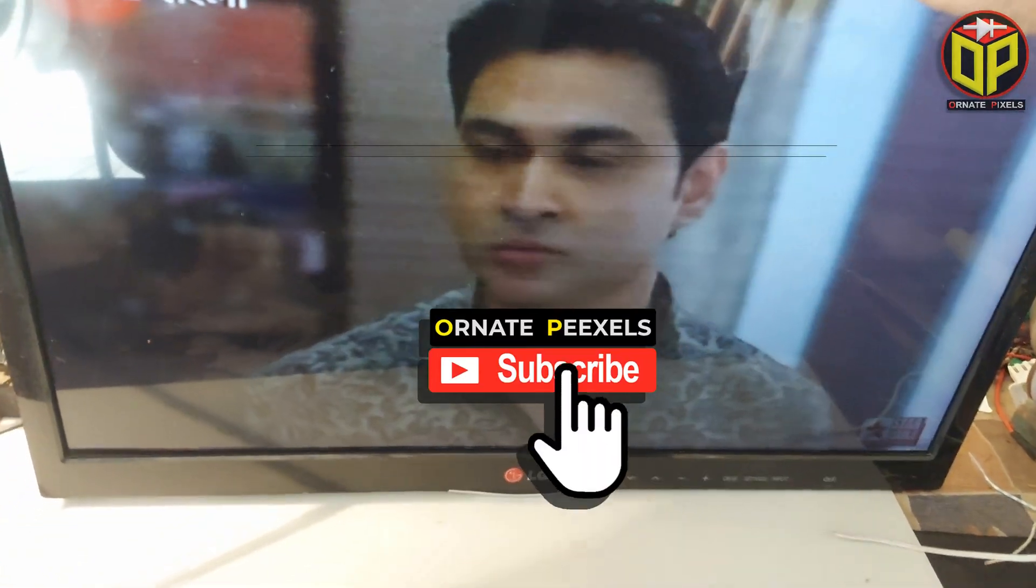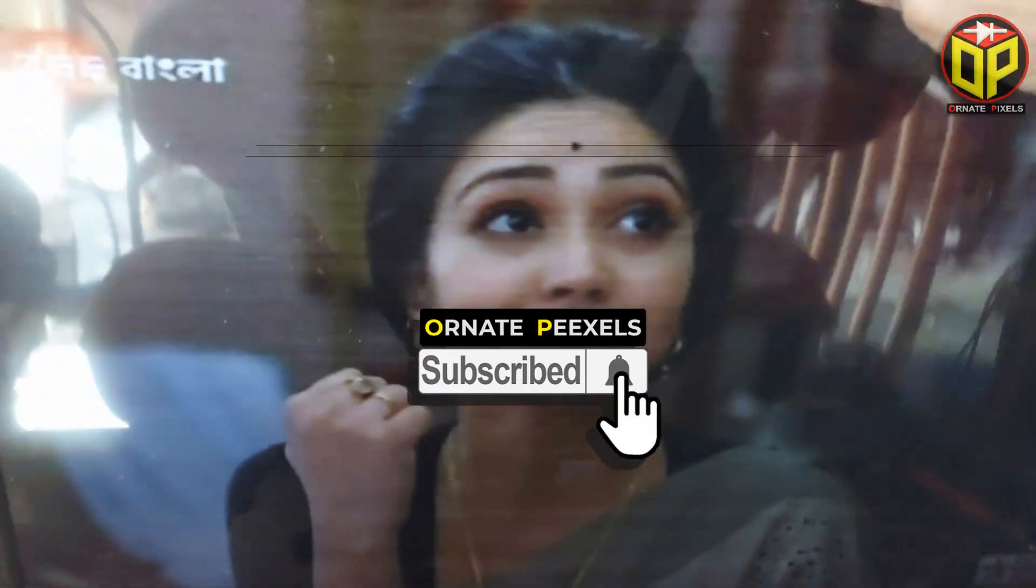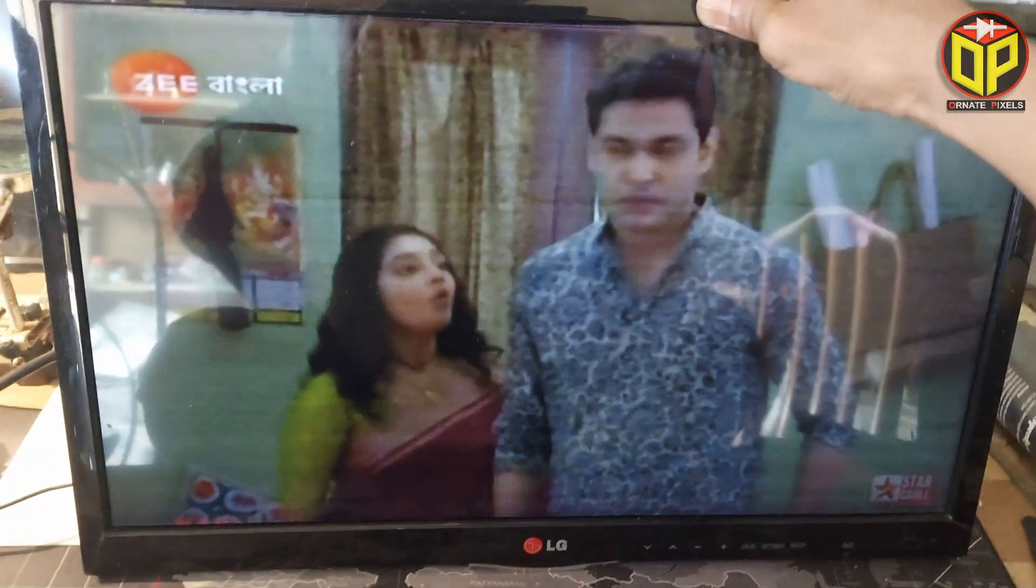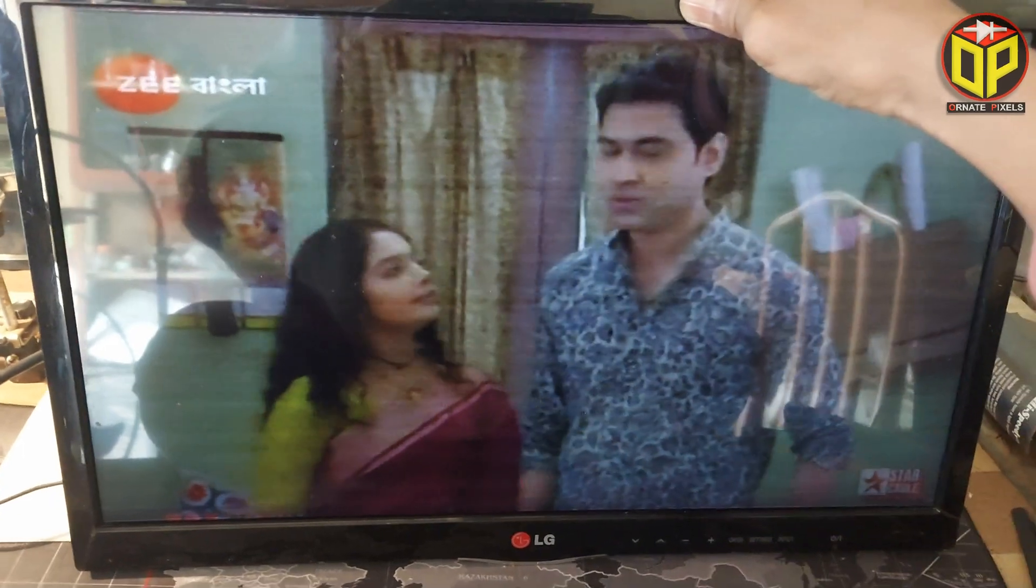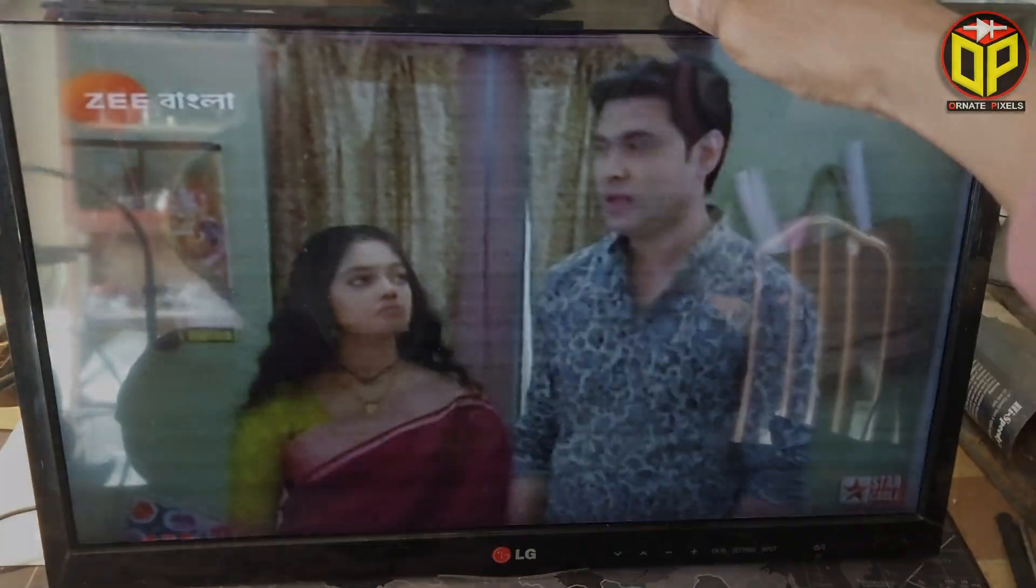Dear friends, subscribe to the channel and press the bell button to get more videos. Like, comment, share please. Thank you so much.